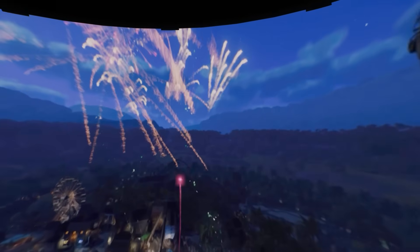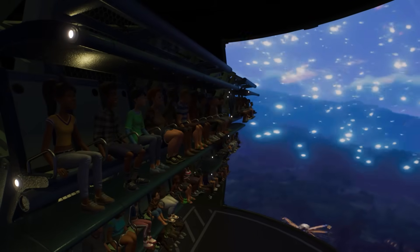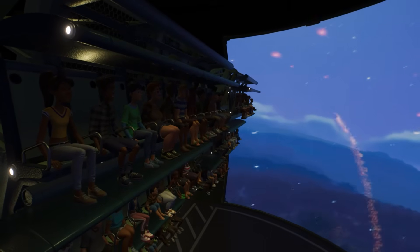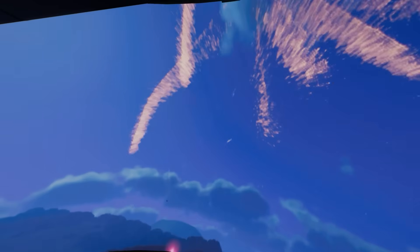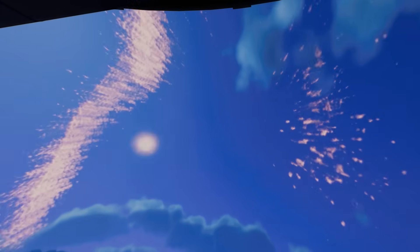What's up guys, today I'm going to show you how to get some really nice flying theater screens that are high quality and fully immersive inside Planet Coaster 2.